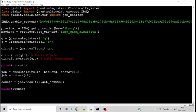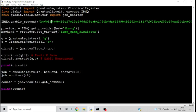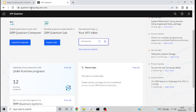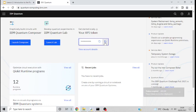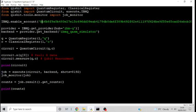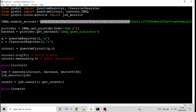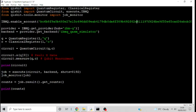The next step is to add this bit of code called IBMQ.enable_account. This basically holds the API key that we need to access IBM's quantum devices and simulators. To get the API key, you just need to create an account at quantumcomputing.ibm.com, then go to the dashboard where you'll see the API token — just click copy, go back into your code, and paste it into the function.